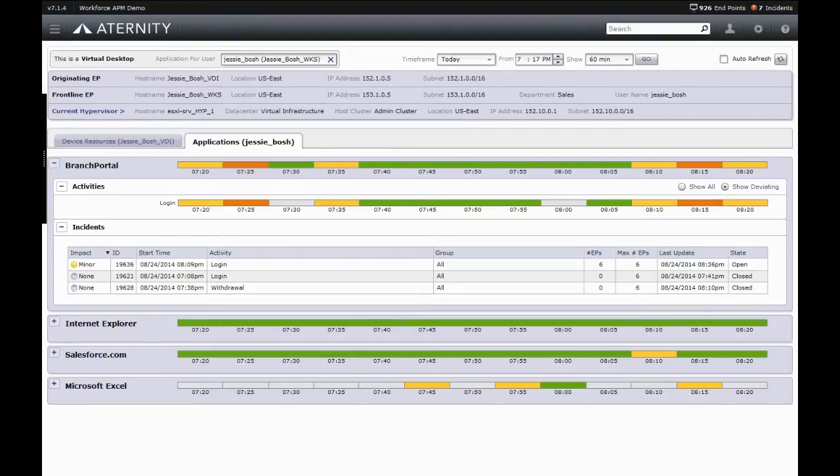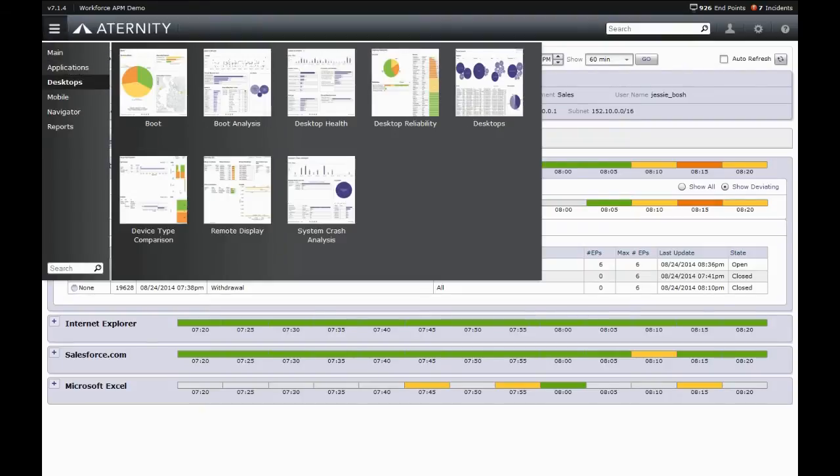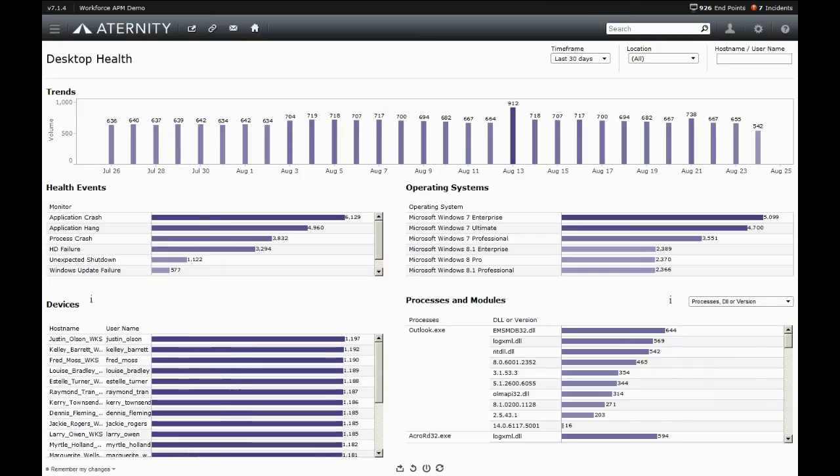Eternity also monitors many health events that can affect end user experience and productivity. For example, every application crash and blue screen of death is detected, and the affecting process or DLL is shown.